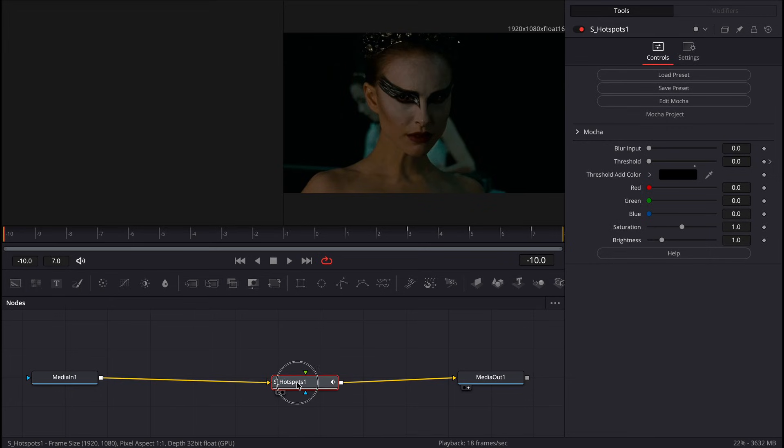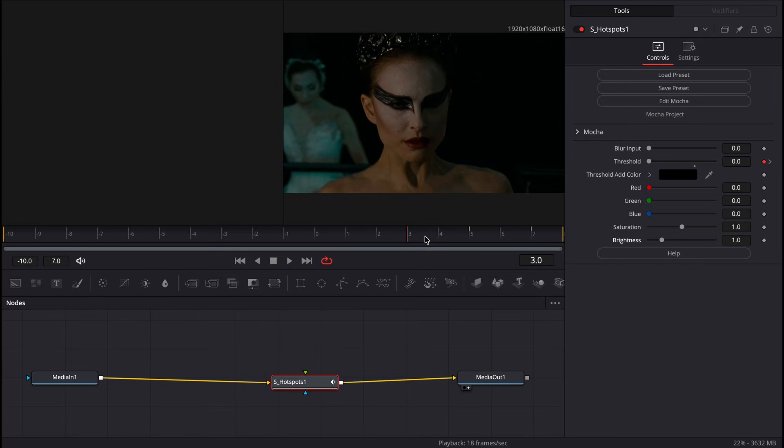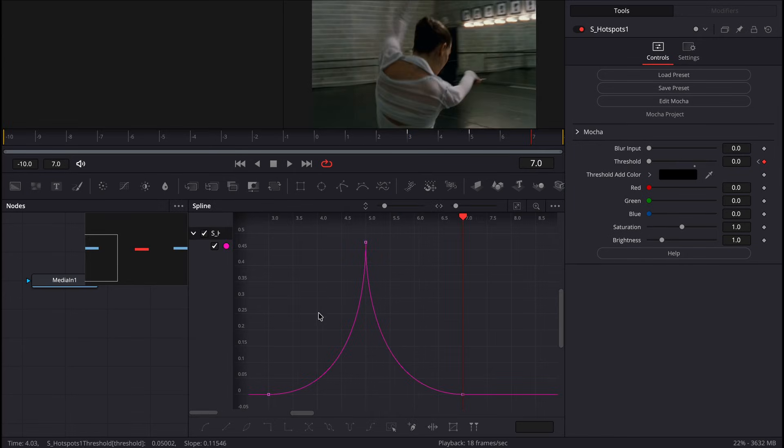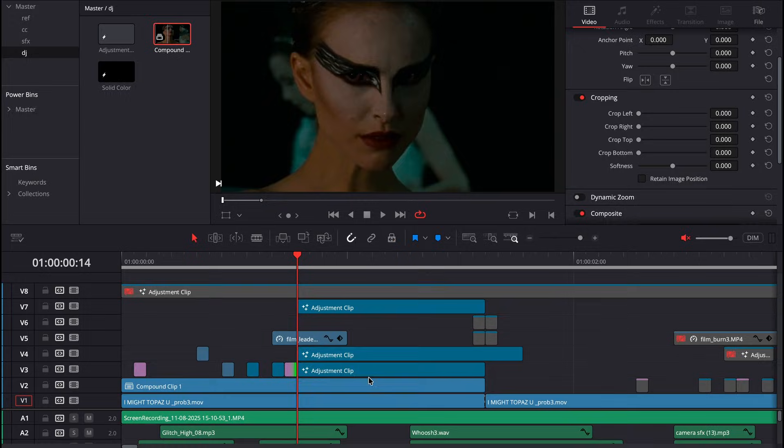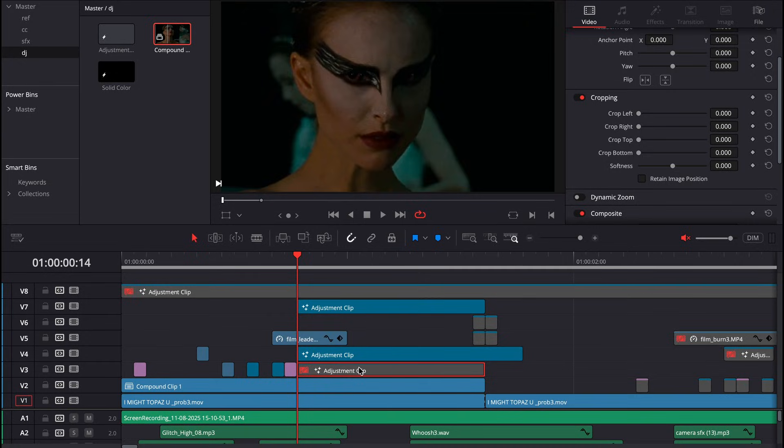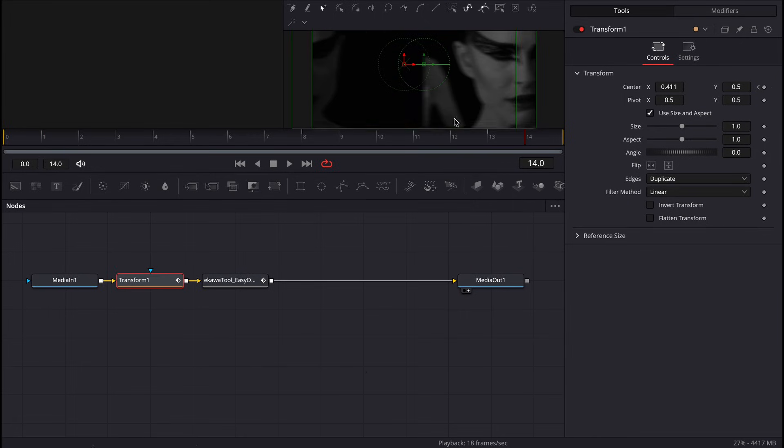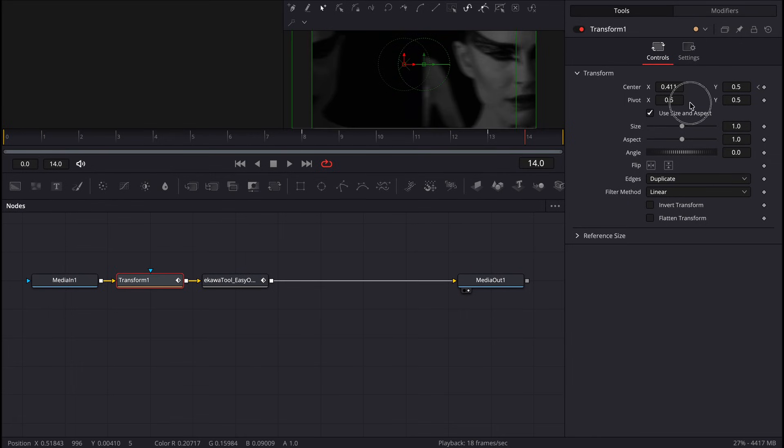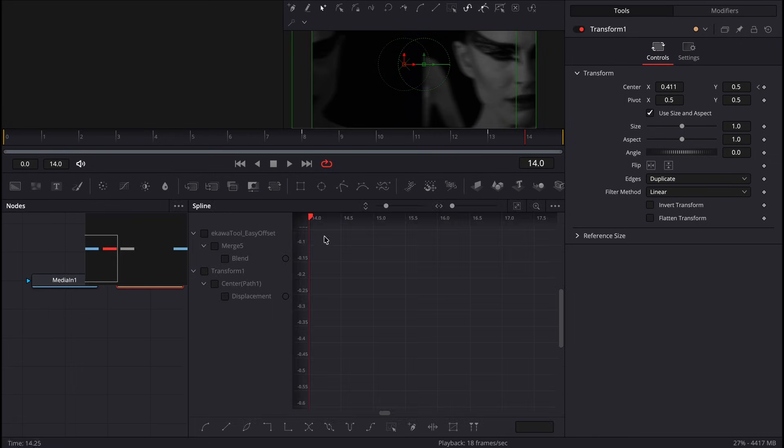Then I took another adjustment layer and used S-hotspot, which is a plugin in Sapphire. I keyframed the threshold from here to there and then there, using this graph right here. On my other layer, there's a slight transition, so I did my transform then I began my slight transition.